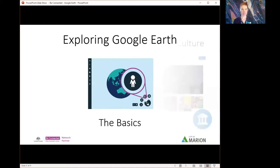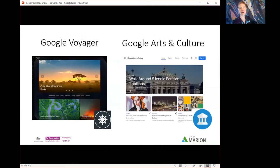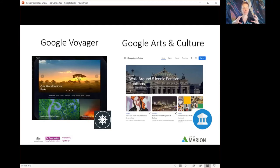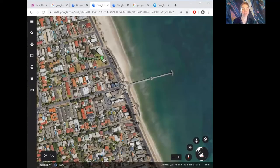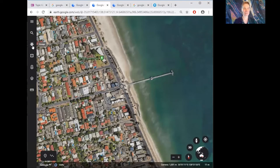Now let's jump into Google Voyager. To access it, look on the left-hand panel for the ship's steering wheel symbol — the Voyager symbol. Click that to open it up. It brings up a whole bunch of panels including editor's picks of the day with brilliantly curated information. These aren't just infographics — they take you around locations and update you on things they're teaching you.